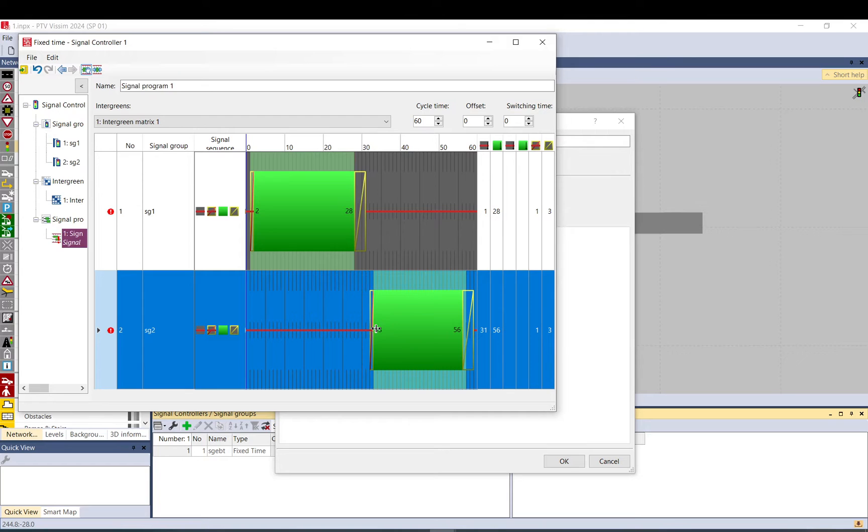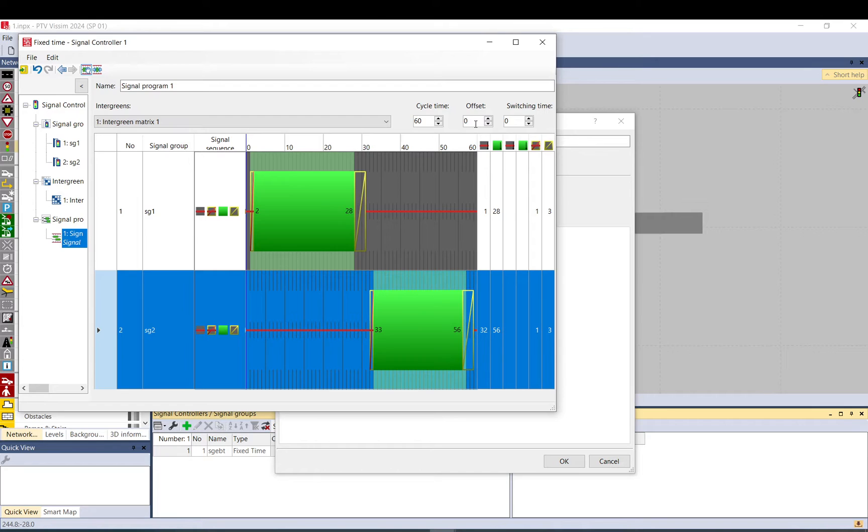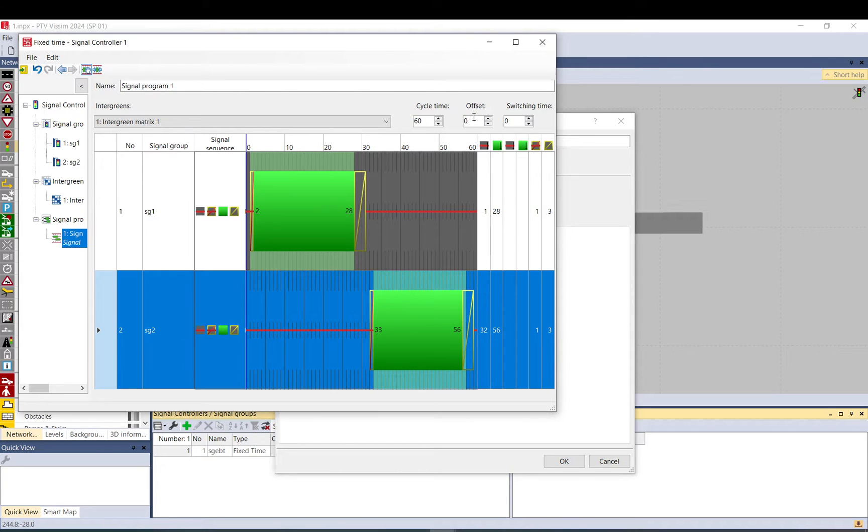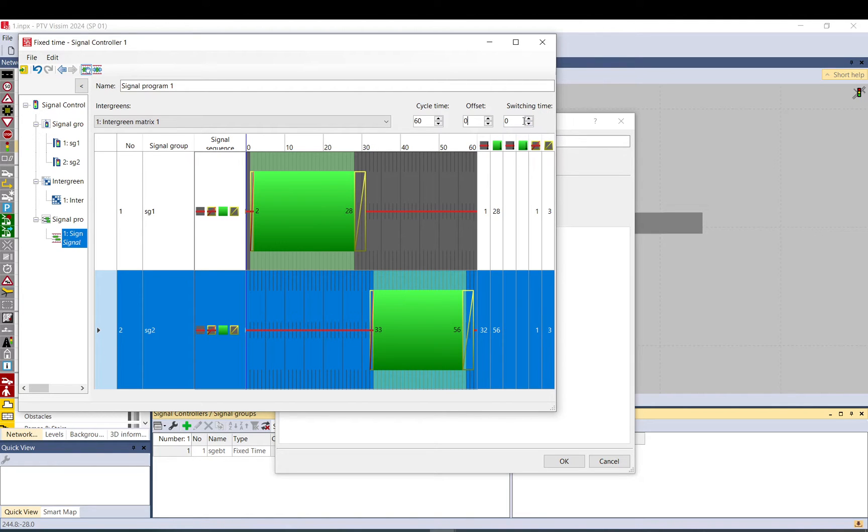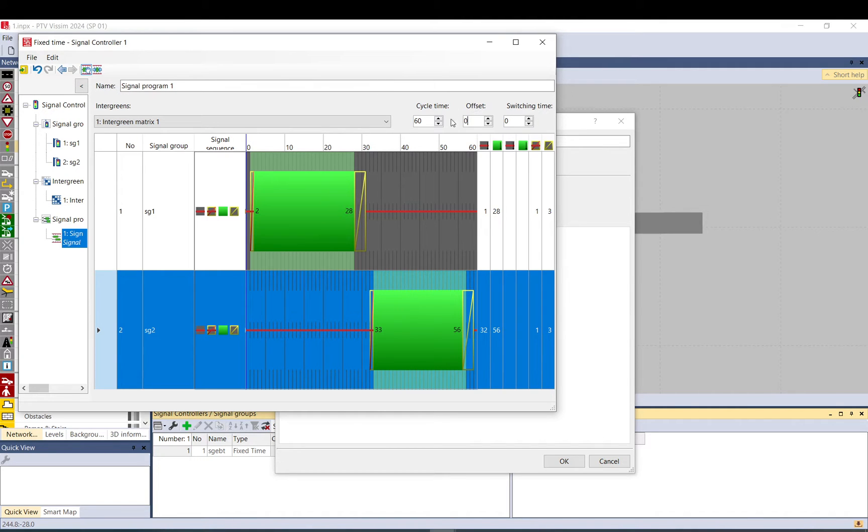Let's just do a very basic one. You can set the signal, the cycle time. You can set an offset if you have multiple controllers and you want to achieve some kind of coordination between them. I wouldn't say coordination, just if you want to offset them. And switching time, this isn't really interesting in our case. You probably don't need to use these at all.